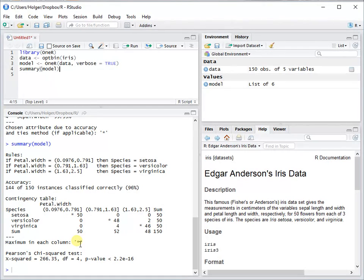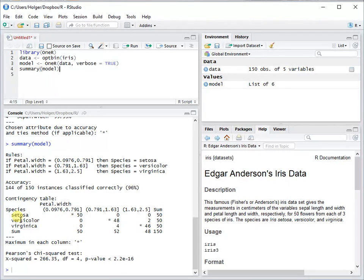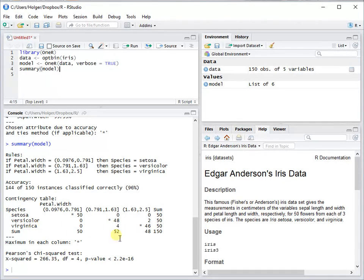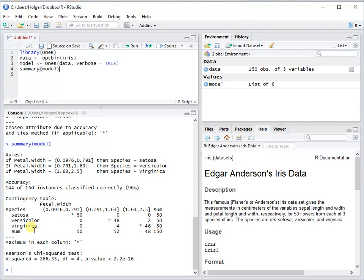This is really how the model is done. Here you see that when it's within this interval, setosa is predicted. When it is in this interval, versicolor is predicted, and here virginica. You really have a transparent modeling process.